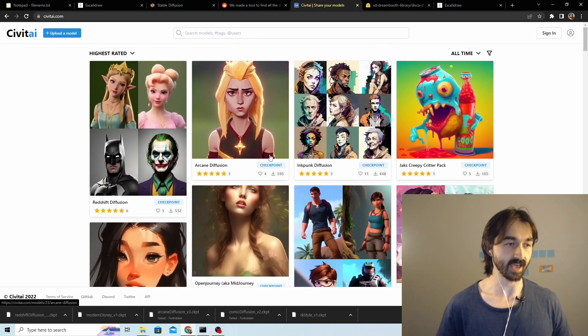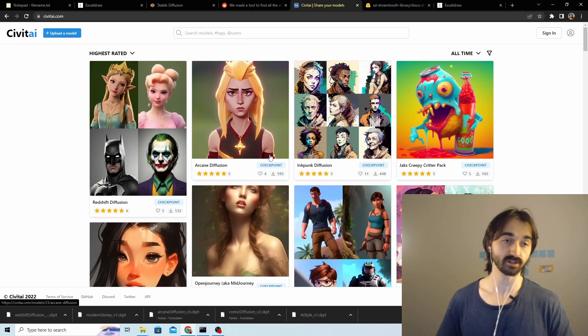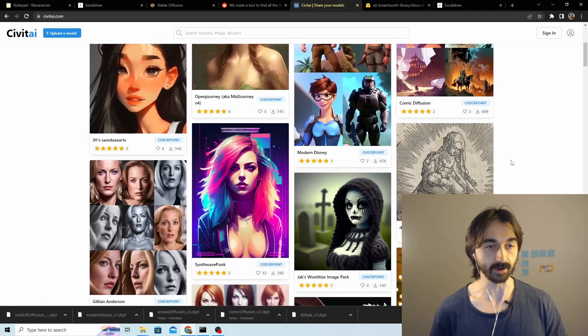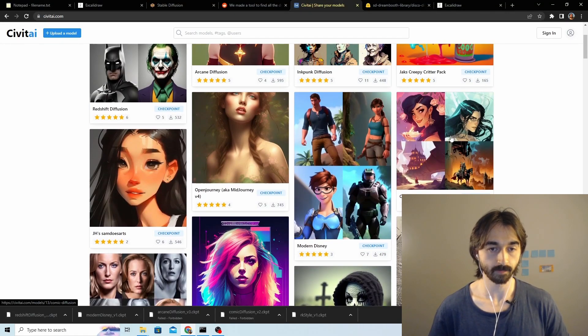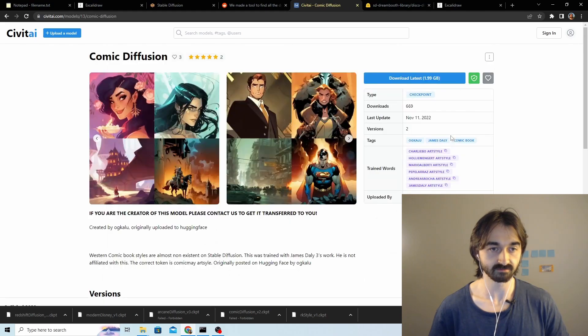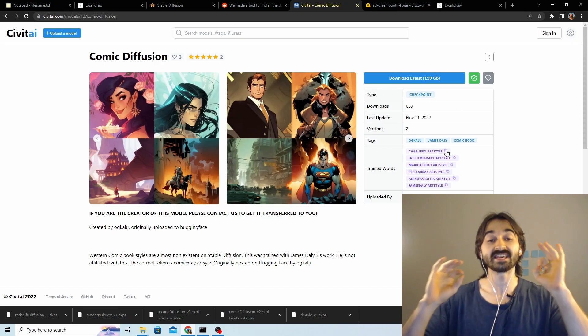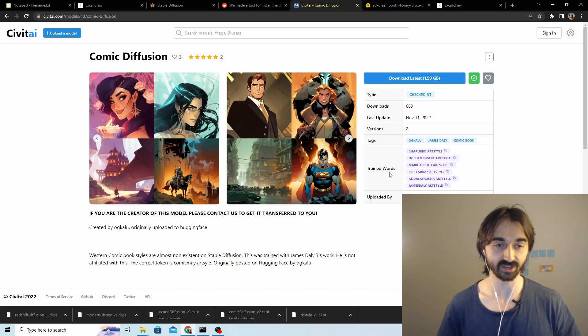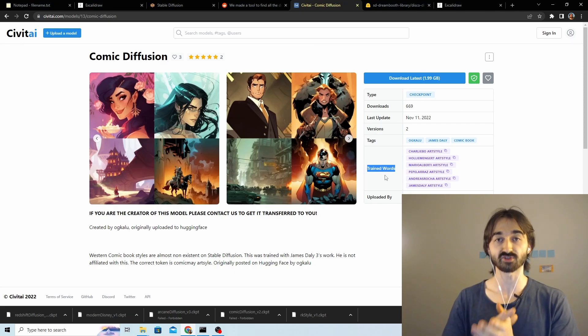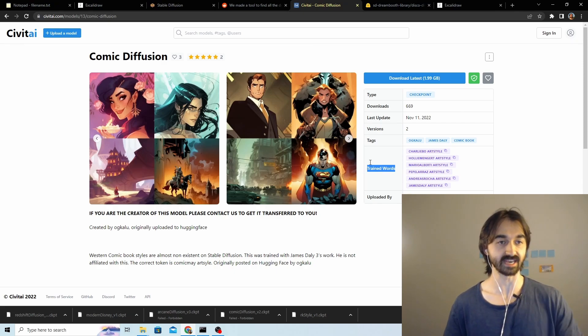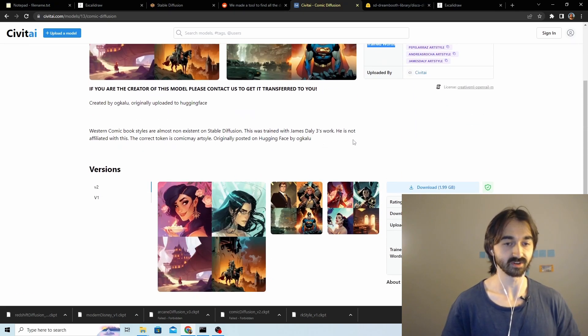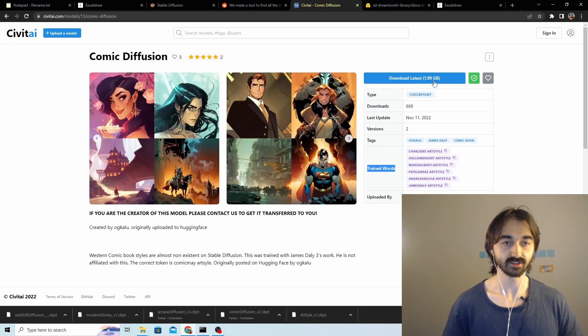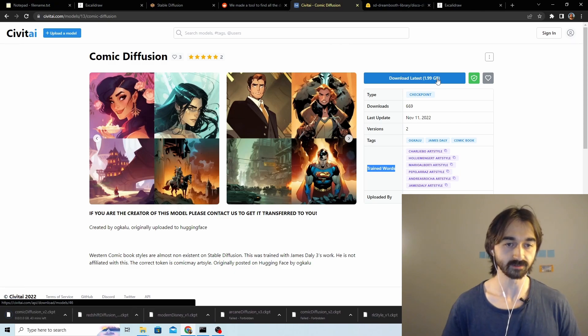What we're gonna do is use one of these models. We'll just go through the process of downloading one at random. Okay, comics diffusion, that looks kind of cool. You click on it and this is important here because these are all the instance tokens, or they're called train words here. This is what you need to include at the start of your prompt when you're generating in order to get the effect that you want. You just click this download button, downloads the model, and off you go.